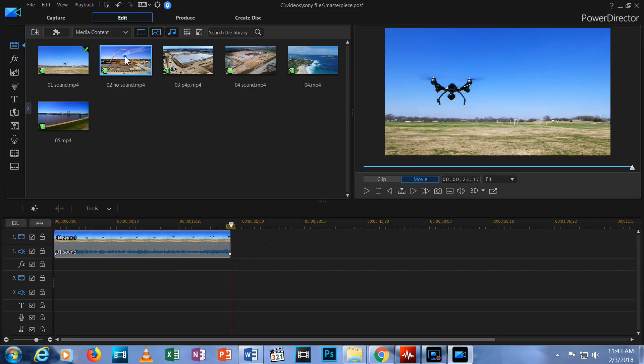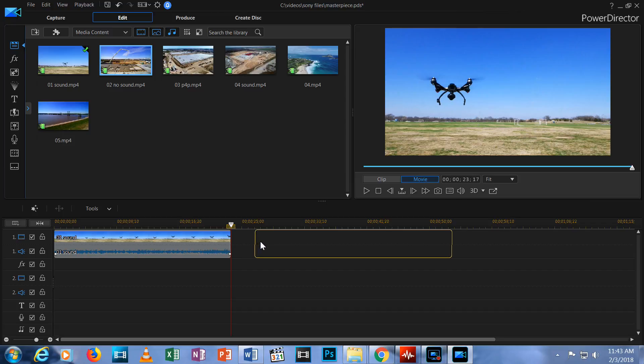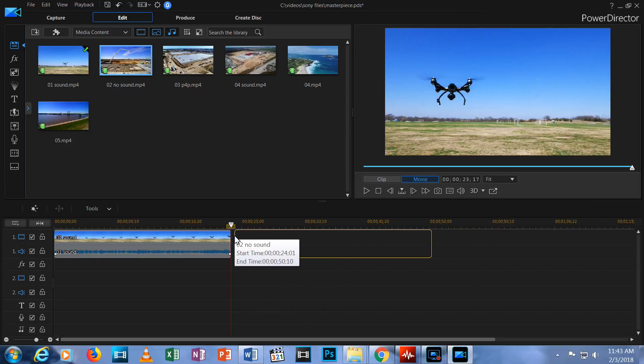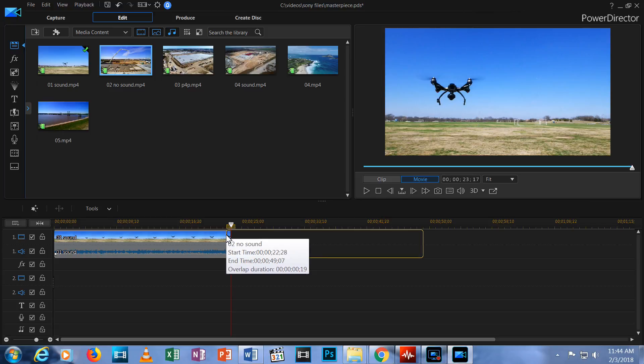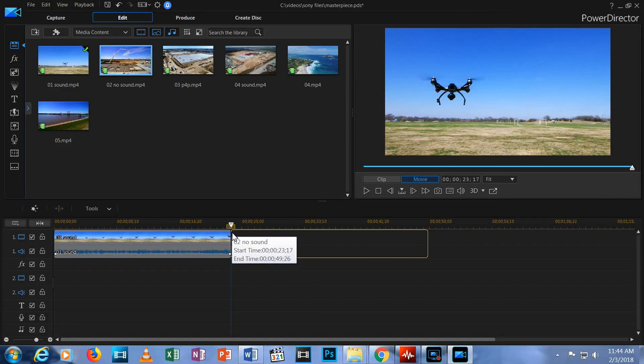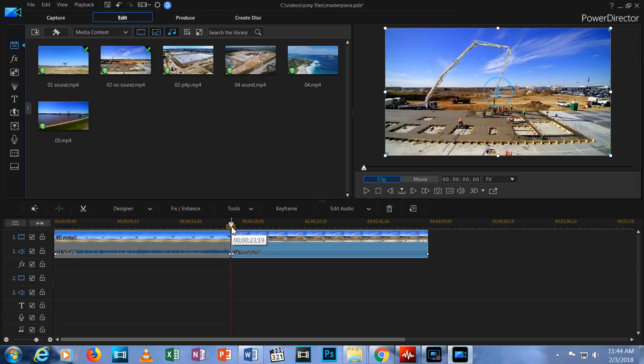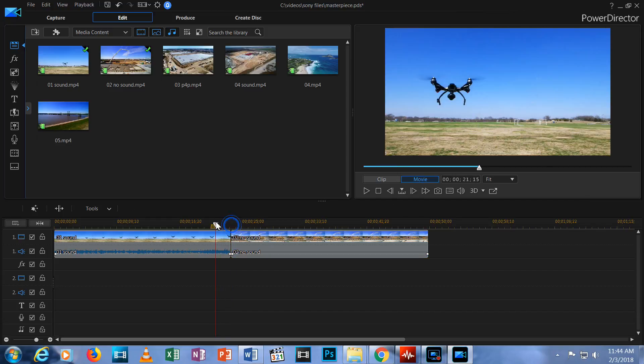Now let's bring another clip to the timeline. Again, click and hold on the clip in the media library, then drag it down to the timeline. I'm going to put it at the end of the first clip. See this line and arrow here? This is your timeline slider. It allows you to pick an exact spot on your timeline. Let's click and drag the slider to near the end of the first clip, then hit play in the preview.